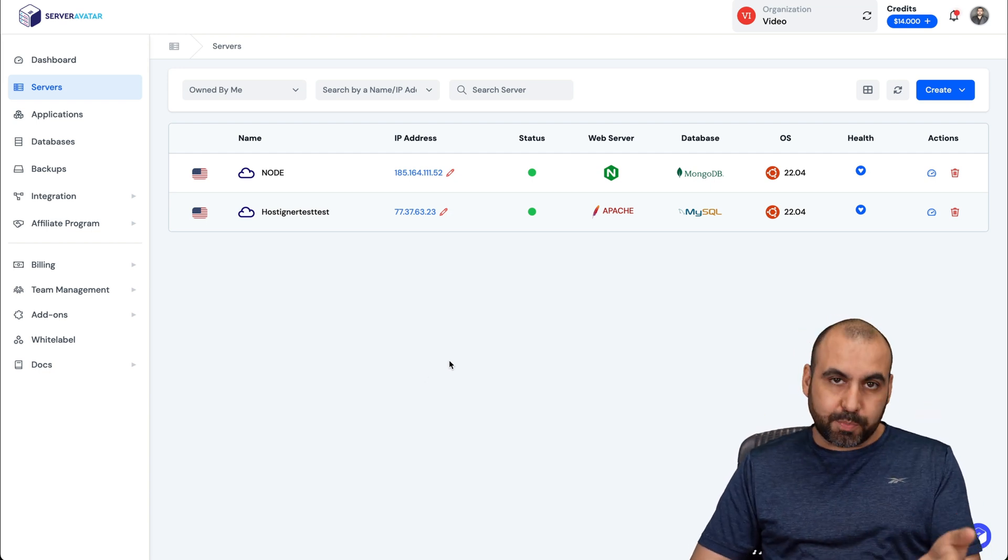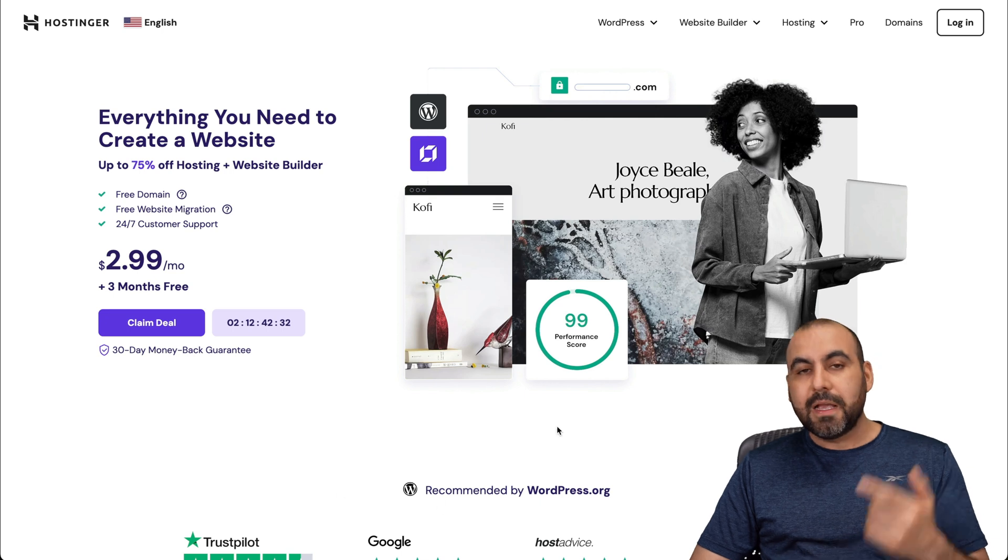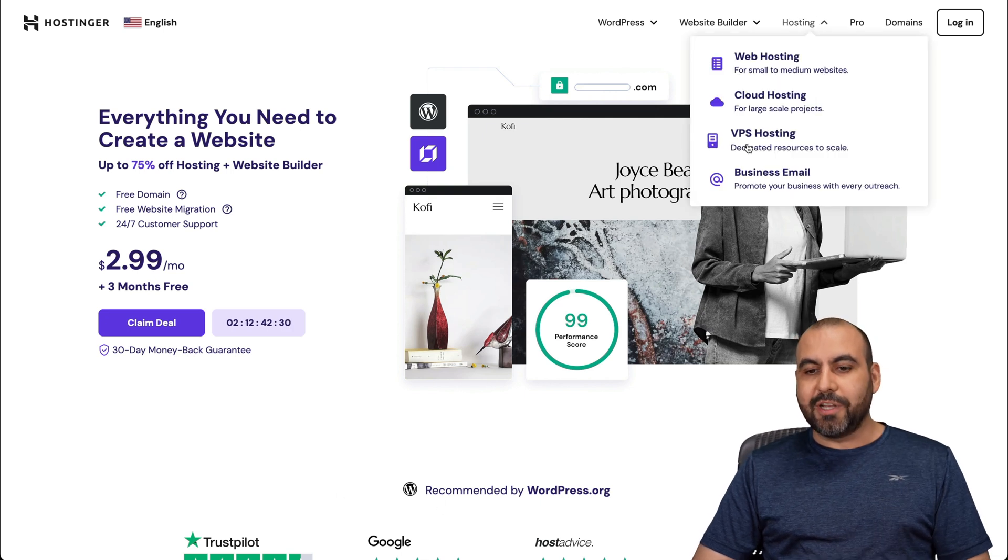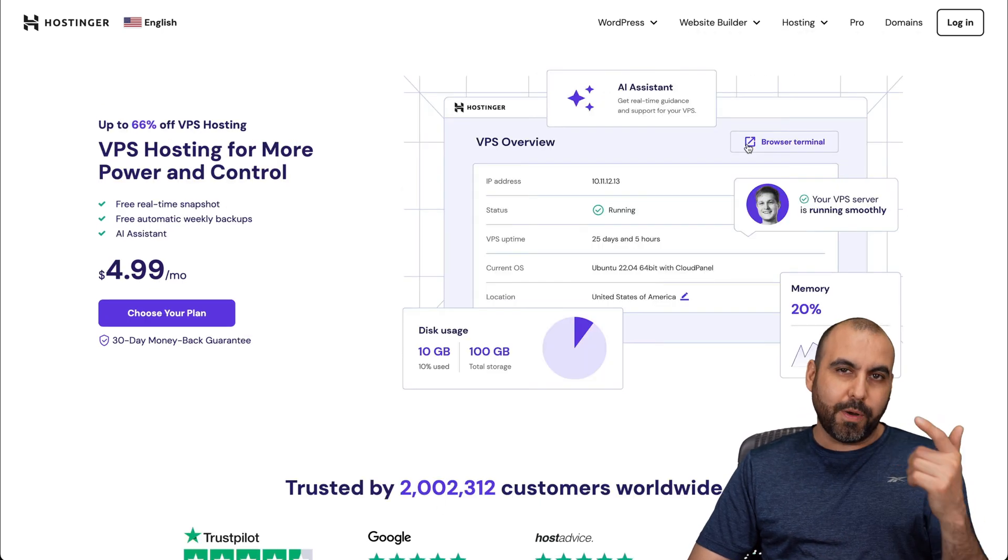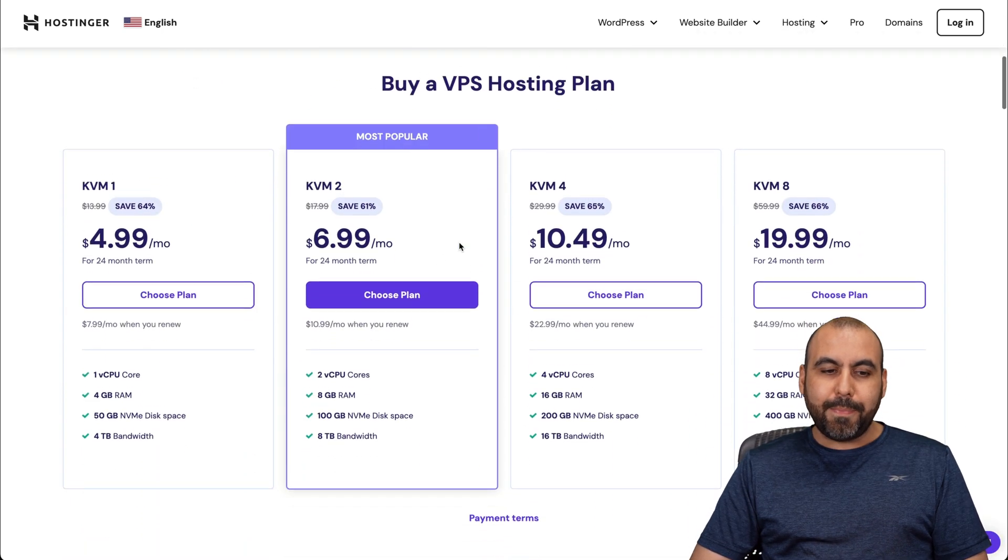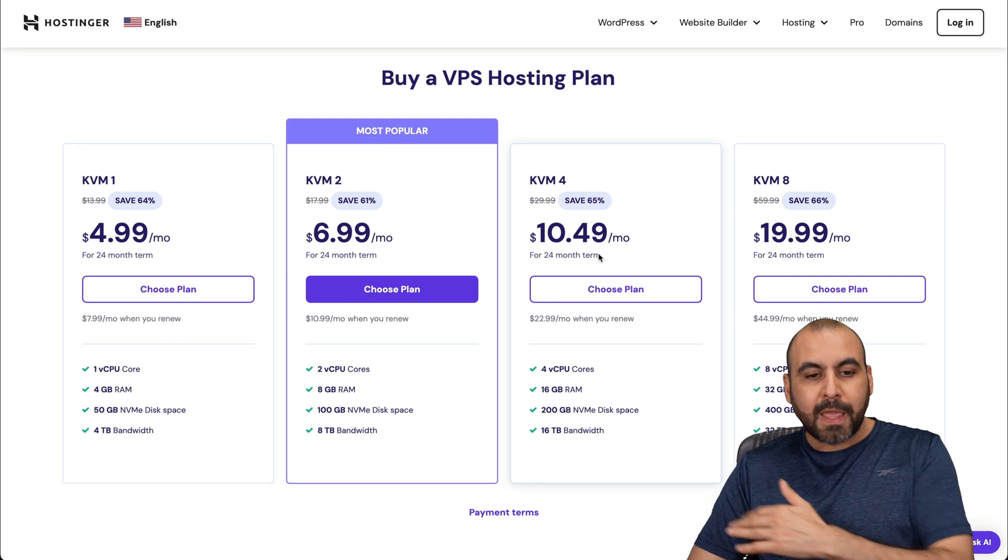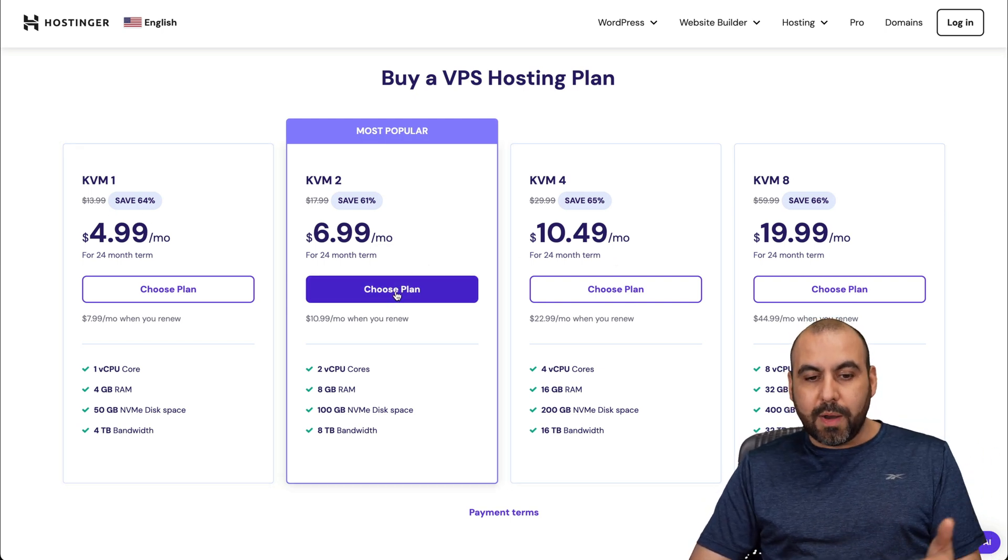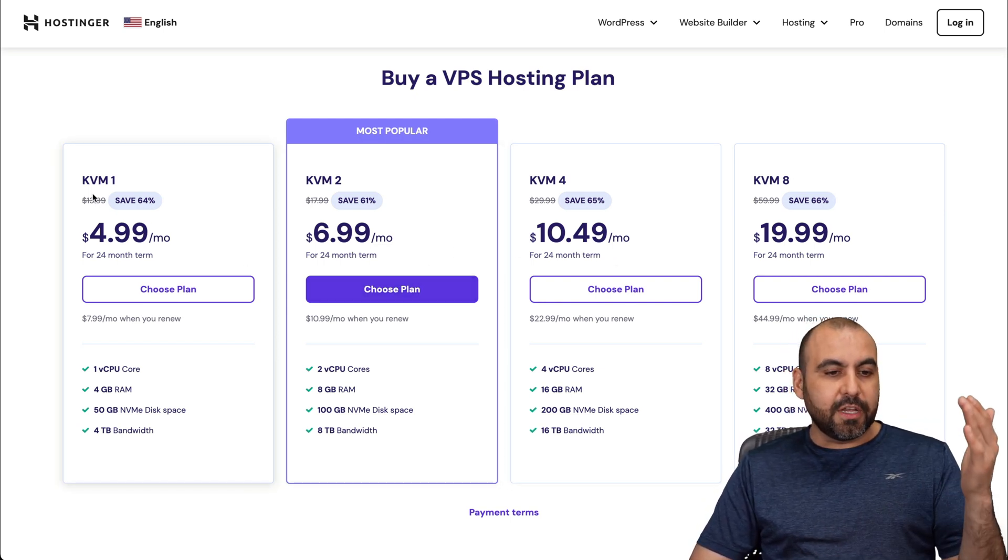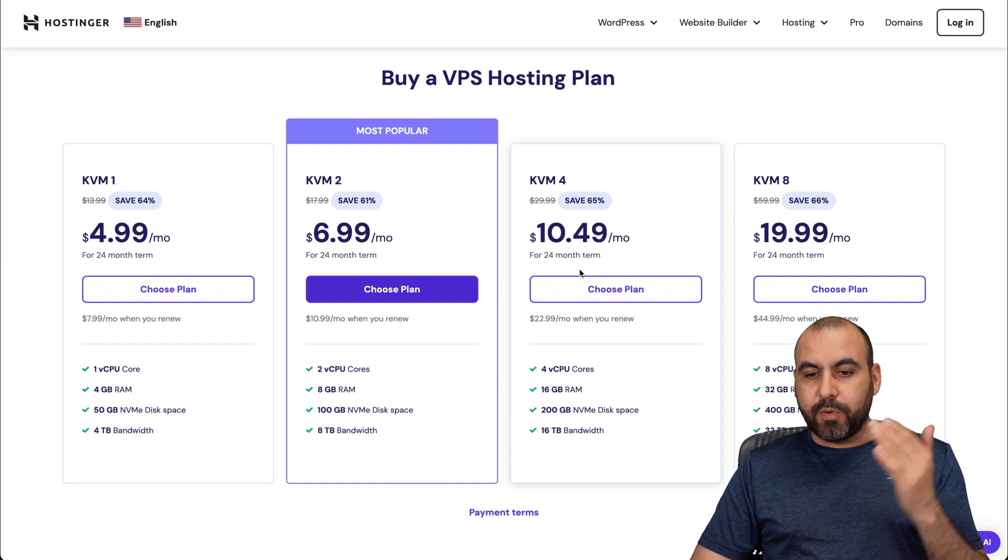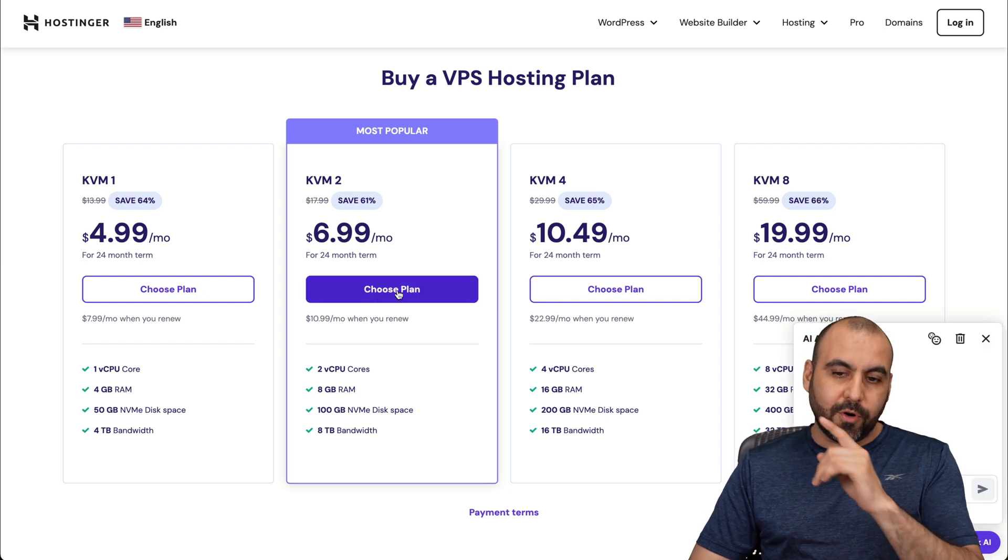Before I show you how, let me show you the sponsor for this video, which is Hostinger. Let me show you the VPS plans because there's an extra discount coupon code I want to show you. In VPS plans, they have several plans available. I recommend the most popular one, but if you need to get started, use KVM1. And if you need more resources, jump into KVM4 or 8.